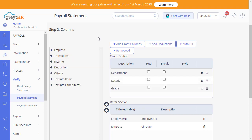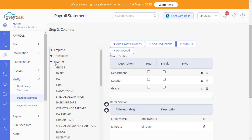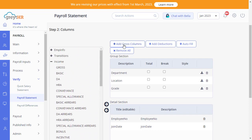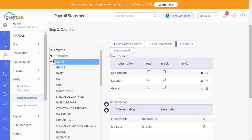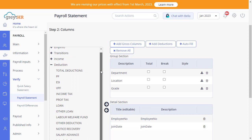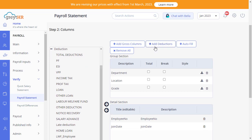All your income components will be available under the Income section. You can either choose the columns from here, or click on Add Gross Columns if you would like to add all the income components to your statement. Similarly, the deduction components can be selected from here, or all the columns will be selected automatically by clicking on Add Deductions.